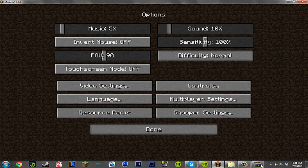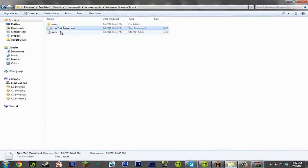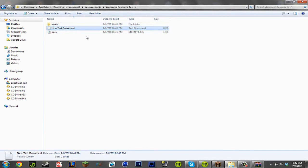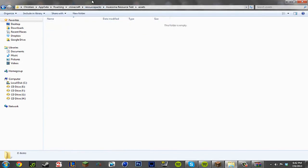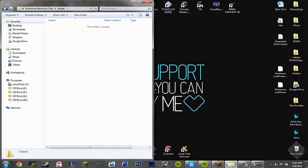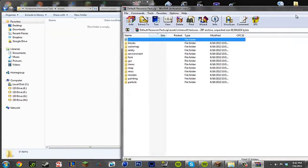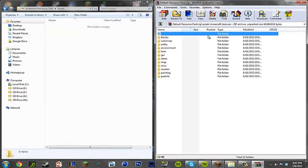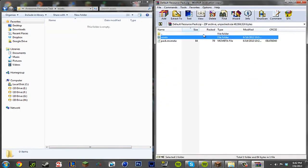Save that. Go ahead and X that out. And here you can see it, as you see it made an mcmeta file instead of text document. And you can go ahead and delete the text document. So now here's where it gets even more complicated than that, and that's trying to find the block or thing that you want to go ahead and edit.